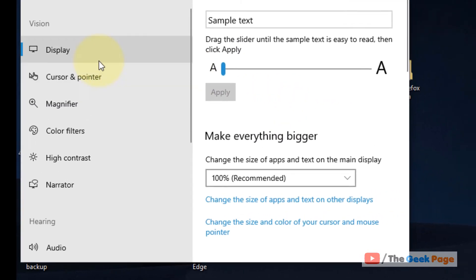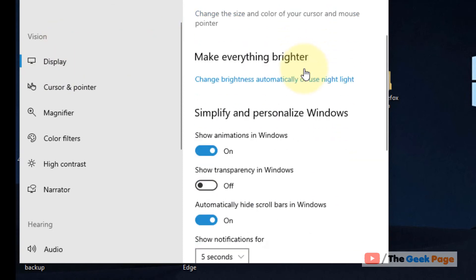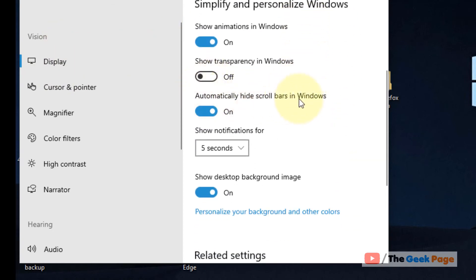Now, here under the Display section, scroll down and find 'automatically hide scroll bars in Windows.' Just turn it off.